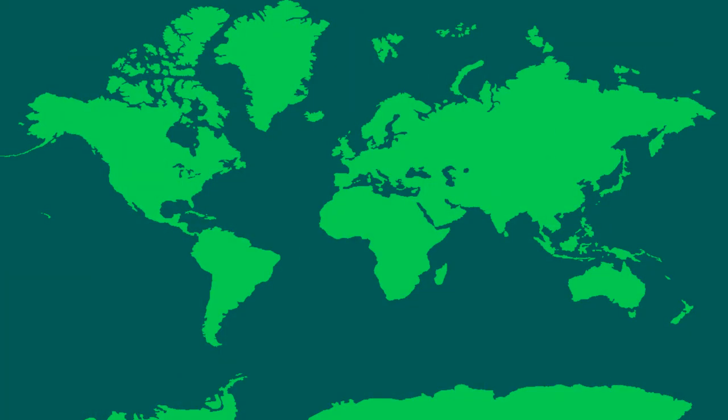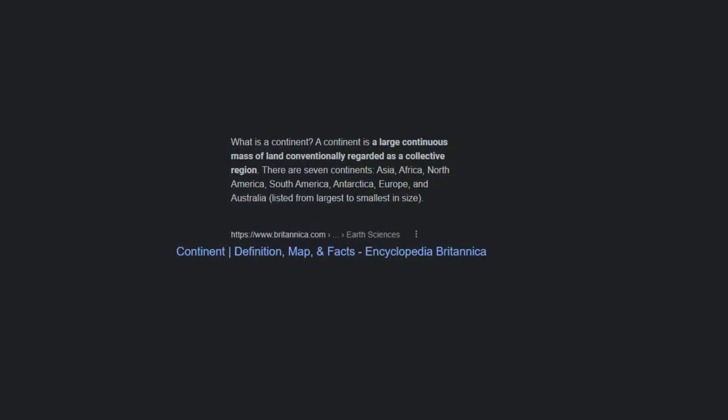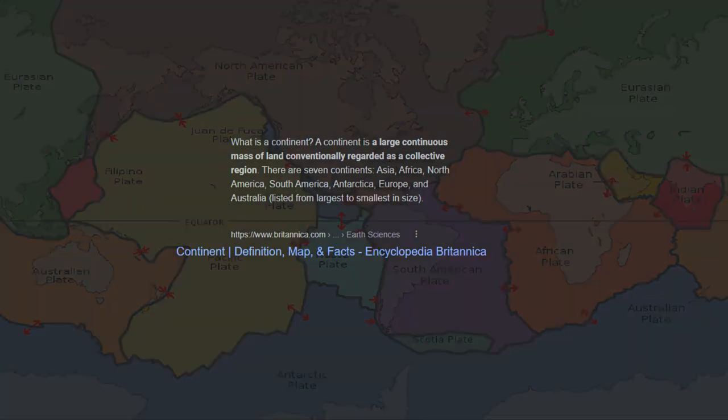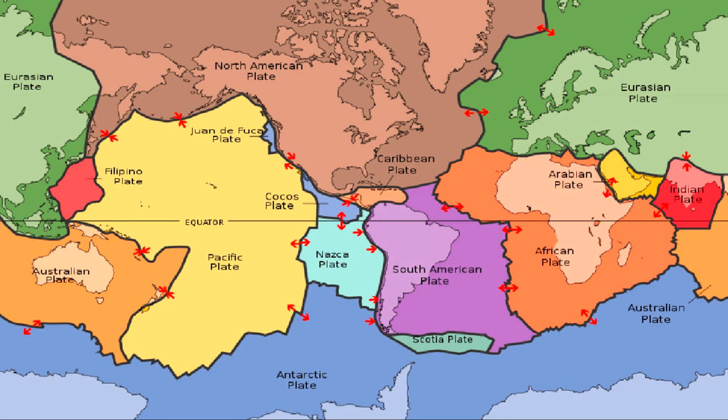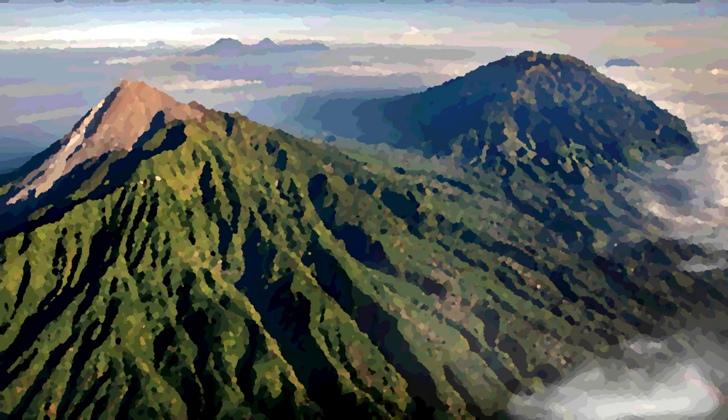First, let's define the term continent. In simple terms, a continent is a large plot of land, usually separated from other continents by lots of water, like oceans. They also usually have their own tectonic plate — which, if you don't know what that is, it's basically slabs of rock beneath the Earth's surface that move around and cause all kinds of things, like volcanoes or earthquakes.